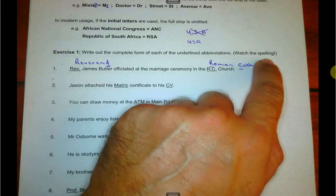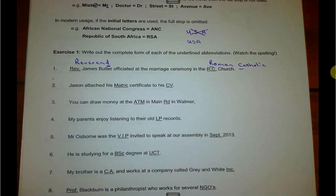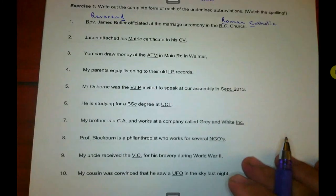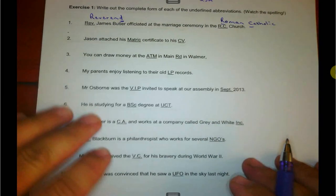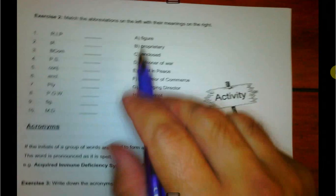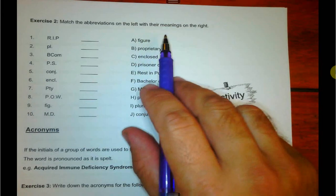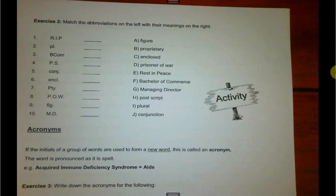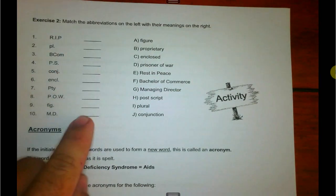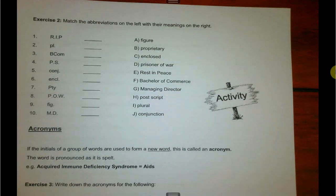Spelling is very, very important. I'm not going to do any of the others — as you can see, there are 10 sentences there for you to do. Exercise two wants you to match the abbreviation on the left with their meanings on the right, and you're going to just write the letter here that corresponds.